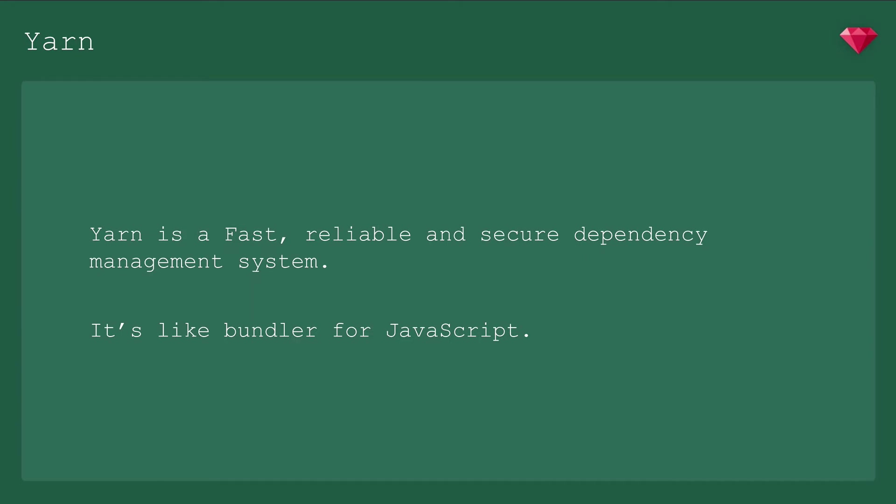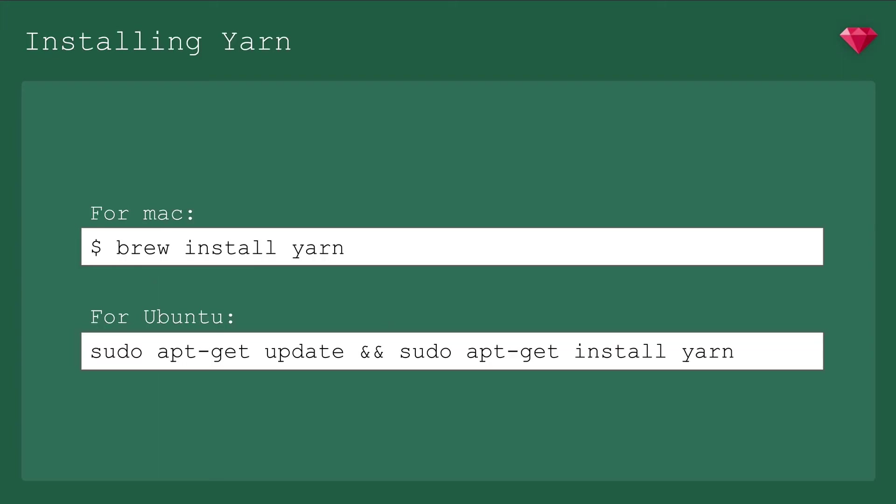Now that we have Node installed, we have to install Yarn. Yarn is a fast, reliable, and secure dependency management system. It's like Bundler for JavaScript. You may have heard of or used npm or Node Package Manager before. They're a lot alike, but Yarn has some performance and security enhancements under the hood, but the differences are not important to us right now. Webpacker requires Yarn, so we're going with it. Yarn is easily installed with Homebrew, so run brew install yarn, or if you're on Ubuntu, it looks like the easiest way to get it is to use apt-get.